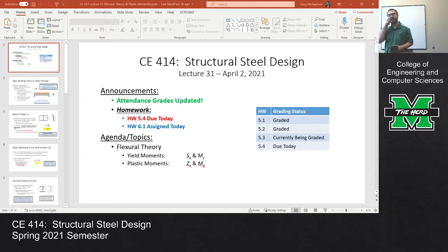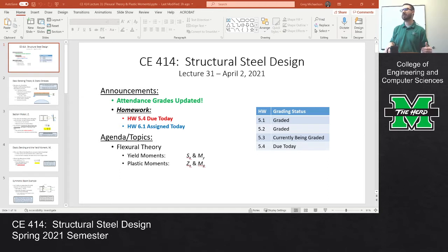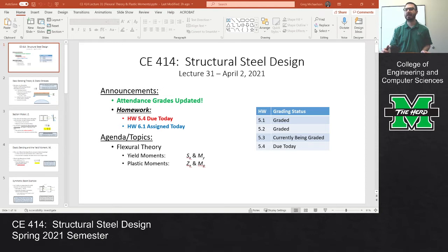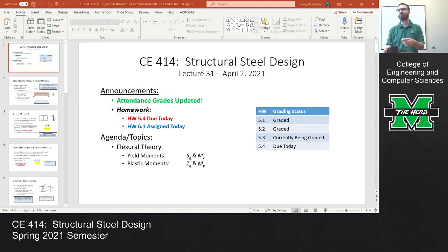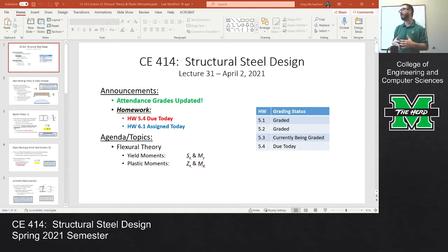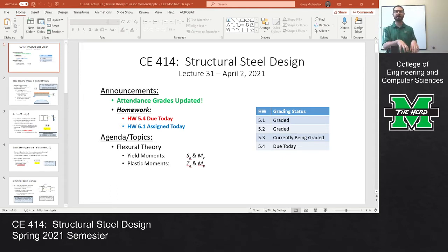All the attendance grades are up today. As for homework grading, homework 5.1 is graded, 5.2 is graded, 5.3 is currently being graded, 5.4 is due today. After class today I'll post the solution for homework 5.3, and then you all are going to have homework 6.1 today. So what that means is we're actually done with columns. We have finished our discussion of columns, and we are into our final topic for the semester, which is on beams.